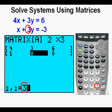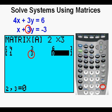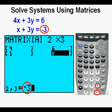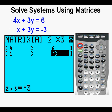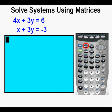Enter 3, the coefficient of y in the second equation, then press enter. Now enter the constant of the second equation by pressing the negative sign, then 3, and press enter. We see negative 3 is in place. Compare the numbers in the matrix to those in the system of equations to make sure they're all correct. Clear the screen by pressing 2nd, then the mode key for quit.